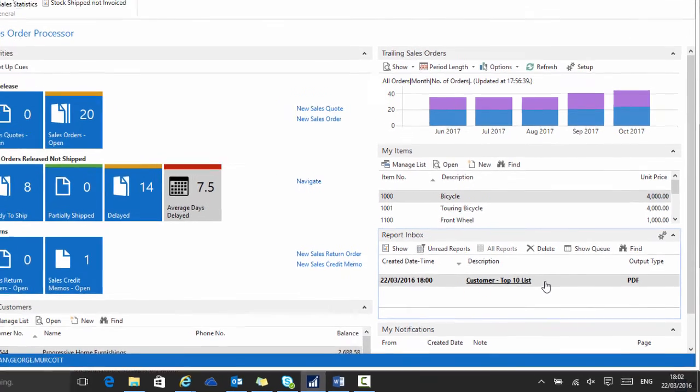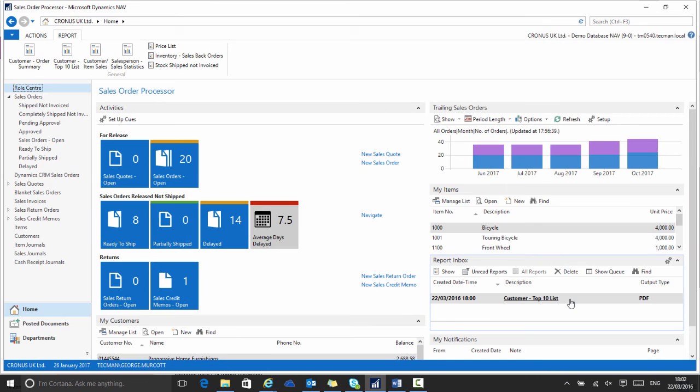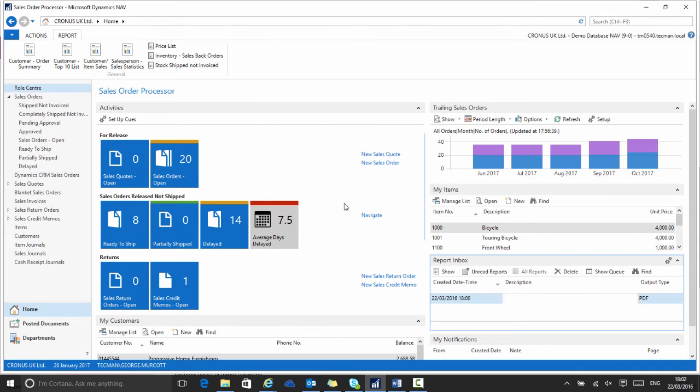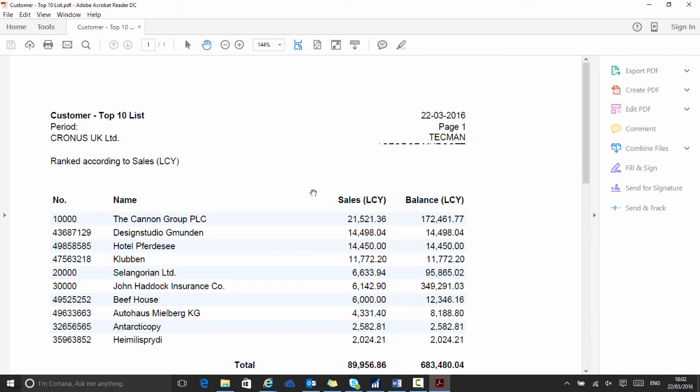When I wish to view the report, I simply click it and it will open up a PDF of that report for me. So here is the report that was produced.